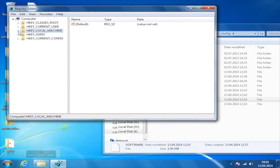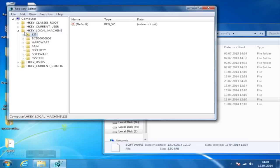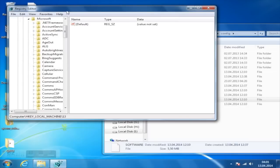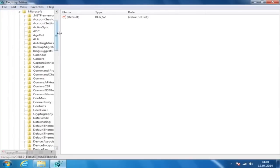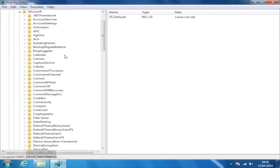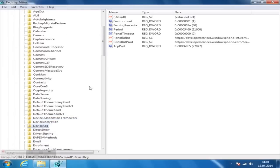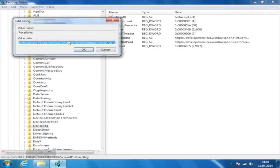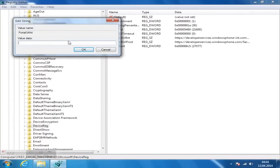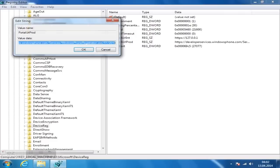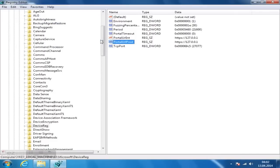Inside that hive, you should see 11 folders. One of them is called Microsoft. Inside that folder, you will find a subfolder called DeviceReg, which you will select. On the right side, you can see several registry values. Double click on Portal URL Int and Portal URL Prod to change their values. Replace the original URL with the localhost address, which is https://127.0.0.1.